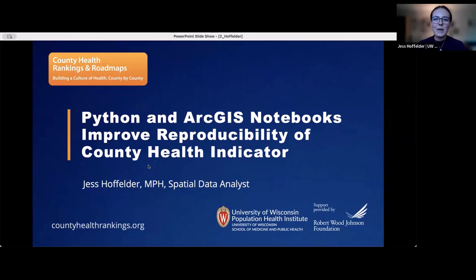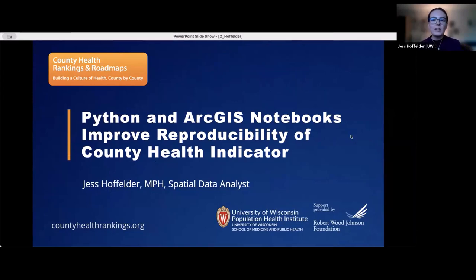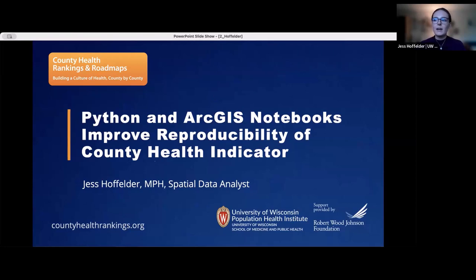Thanks for that introduction. My name is Jess. I'm excited to be here to share a little bit more about the work that my program is doing. This presentation will cover how the programming language Python and ArcGIS notebooks were used to simplify and improve the reproducibility of a county health indicator called Access to Exercise Opportunities. I'm first going to briefly introduce the County Health Rankings and Roadmaps program and how access to exercise opportunities is connected to community health, before going over the workflow of how to construct the measure and discussing how it was improved.